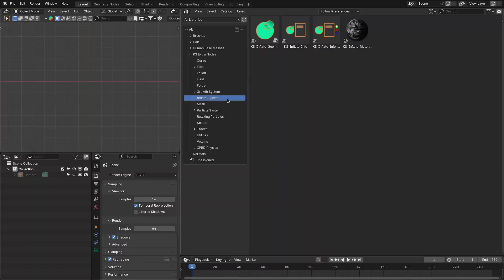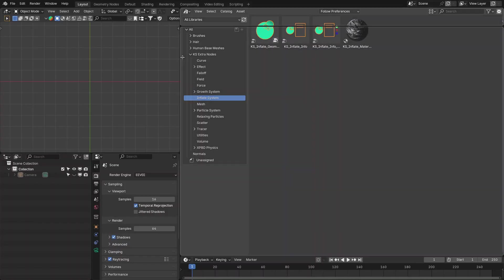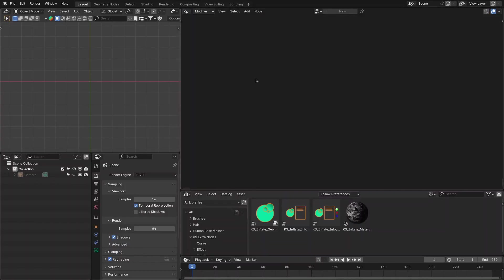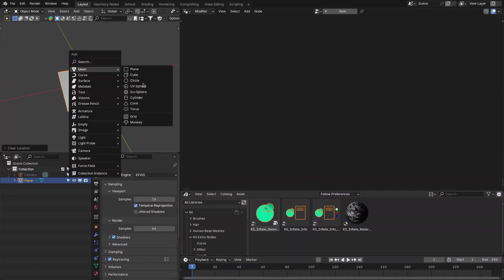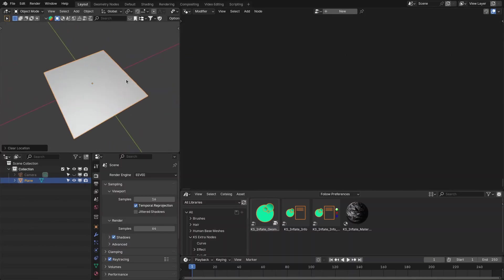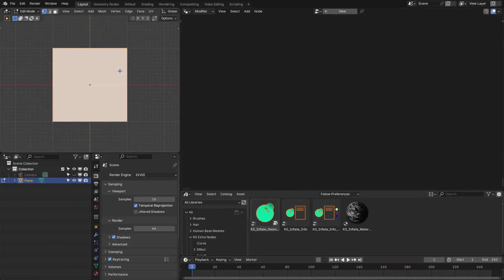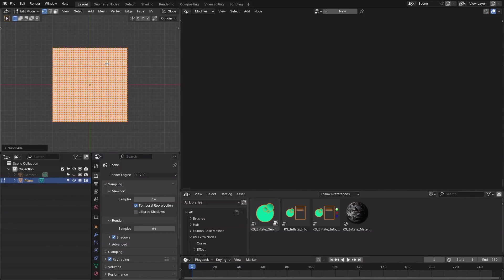Let's start with the inflate system. This system allows you to inflate any mesh geometry with full artistic controls. For the demonstration I'm using a plane — you can use this node for any geometry, whether it is 2D or 3D. First we need to subdivide it because it works on a polygon basis.